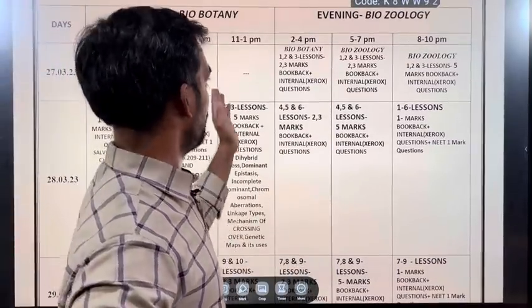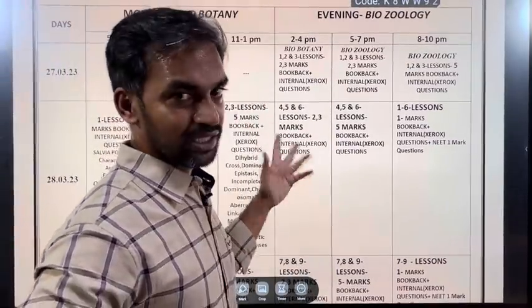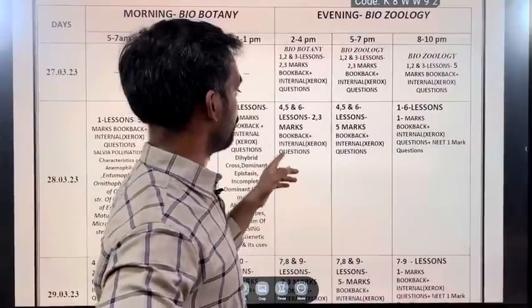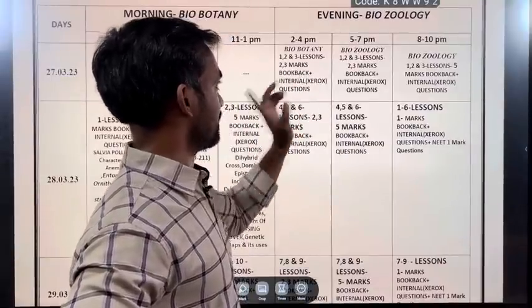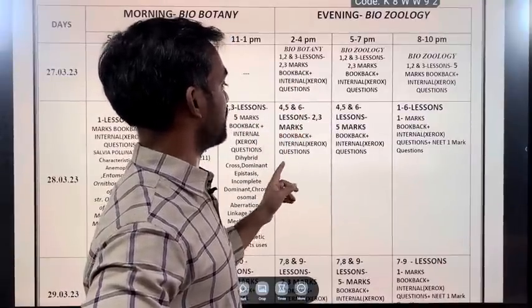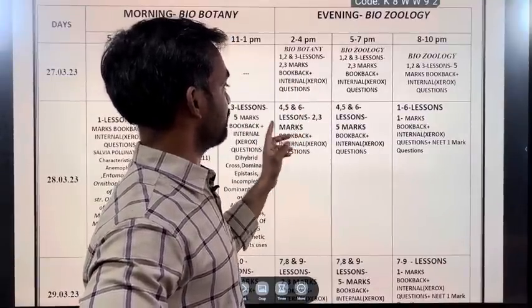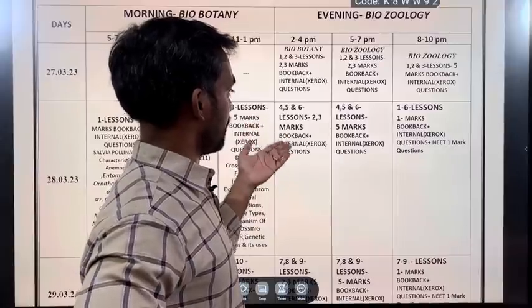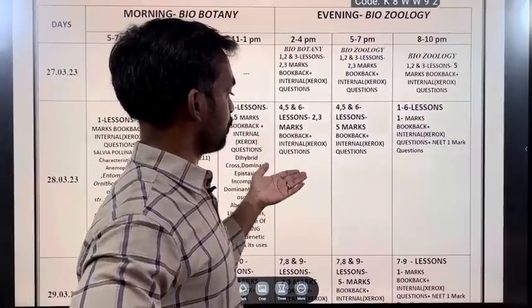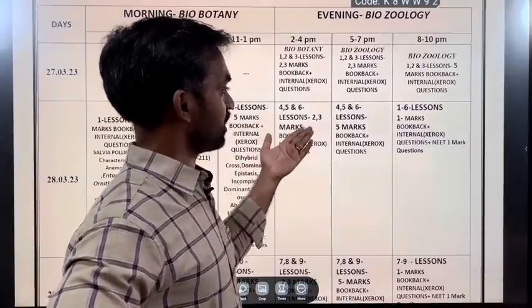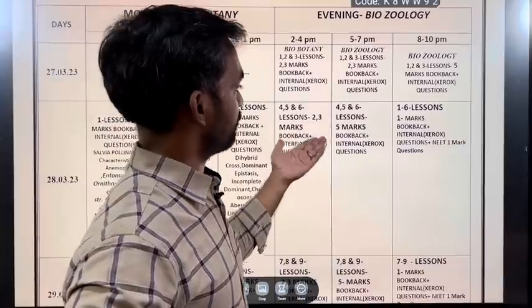Evening Biozoology from 2 to 4 pm: Lessons 4, 5, and 6 — Biozoology lesson 1 — 2 mark and 3 mark. Lessons 4th, 5th, and 6th — 2 mark, 3 mark, book back, internal level.